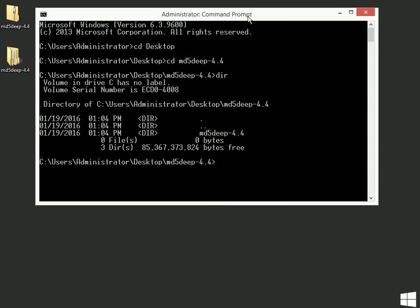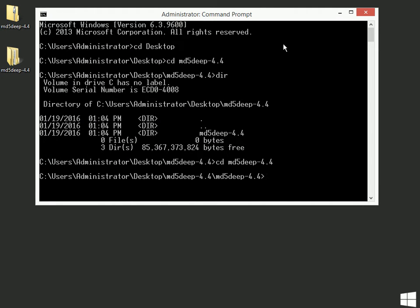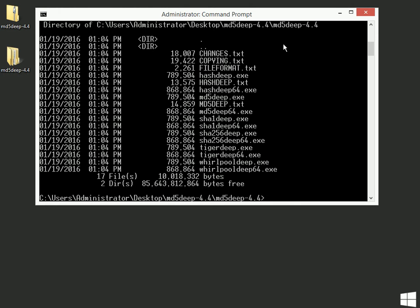So what I can do is I can CD into MD5 Deep again. And this is really the folder where everything lives. If I do a DIR now, you'll see the MD5 Deep executable, the MD5 Deep 64, which is the one that I'm going to be using for my 64-bit version of Windows.